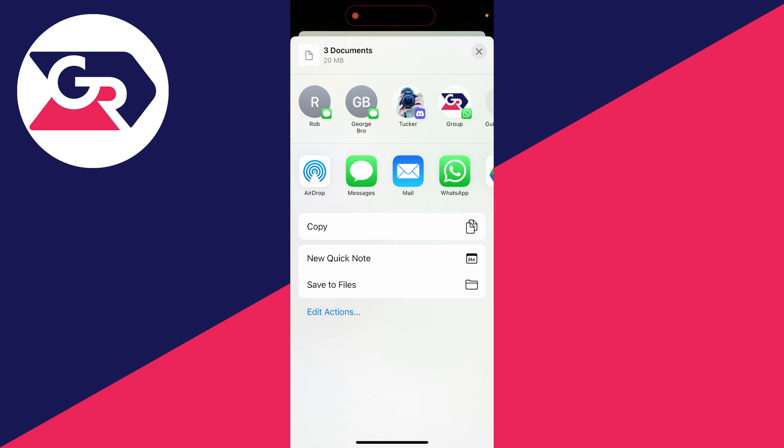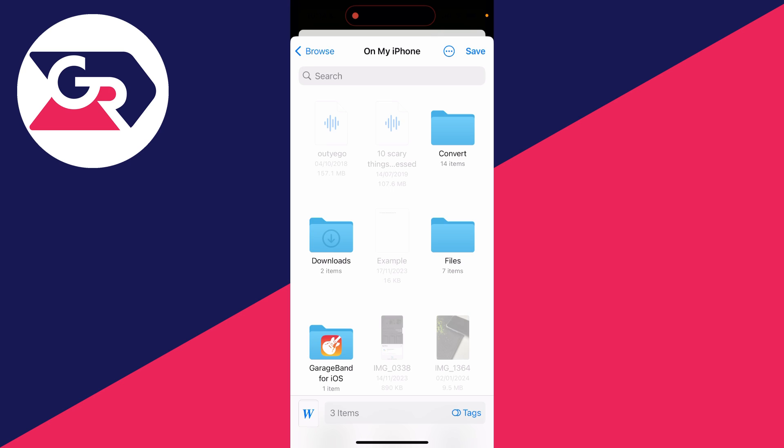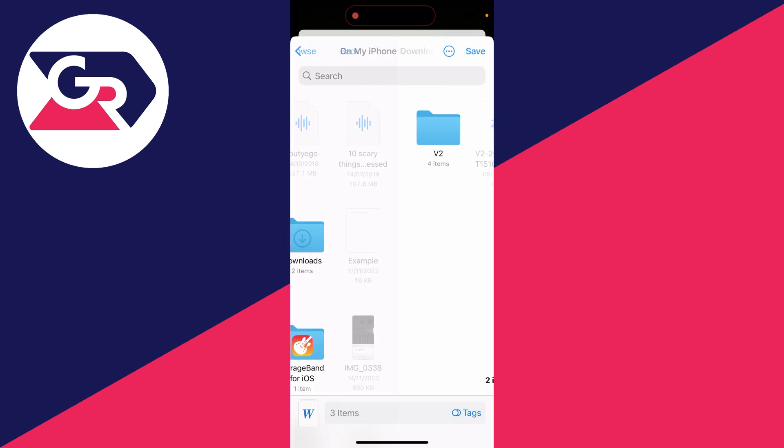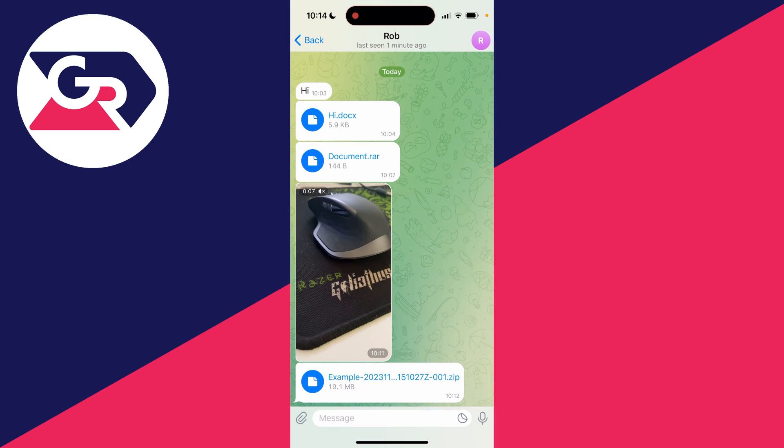Scroll down and click on save to files like this, and you can then choose where you want to save them. I'll just save them in this downloads folder here and click on save.